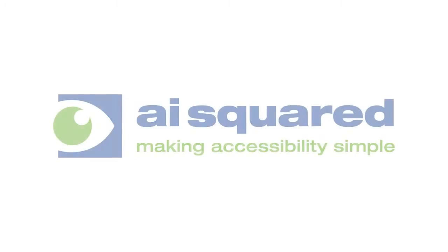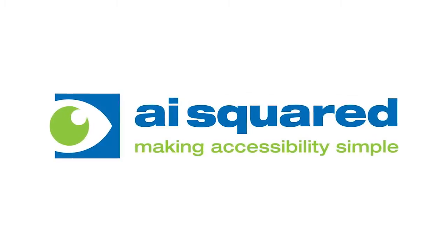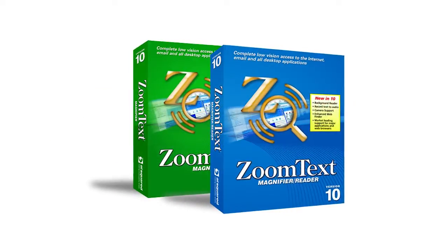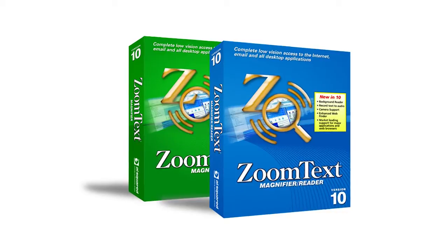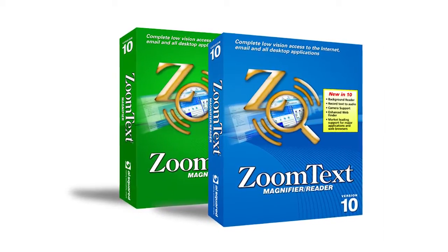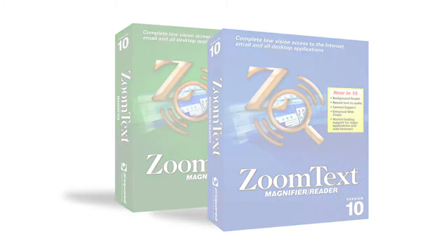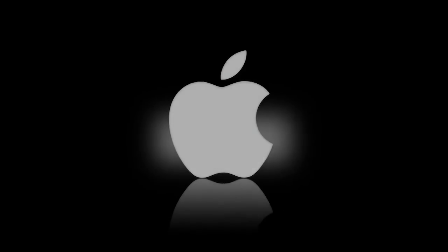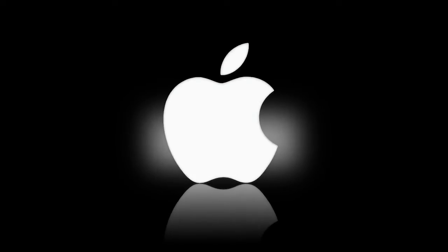For the past 25 years, AI Squared has been providing world-class software for the visually impaired on the Windows platform. Now, we're taking everything we know from the Windows side and bringing it to the Mac.